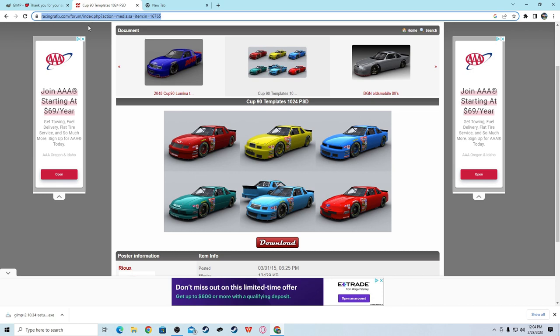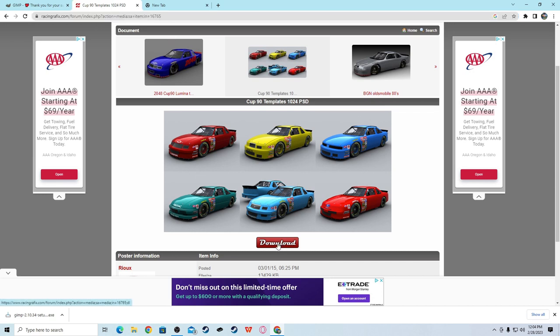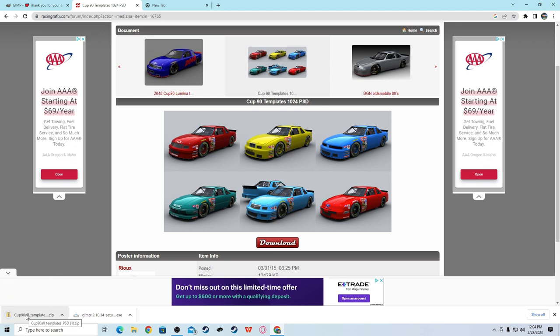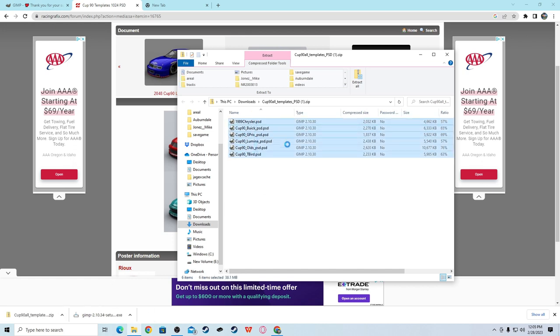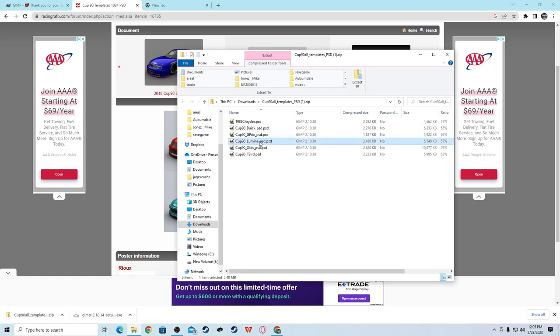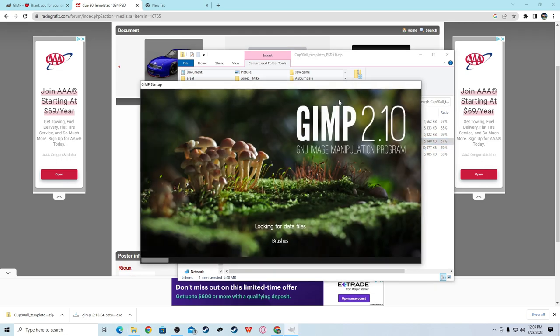Next, you need to go to the second link in the description right here, and download this right here. This is the Cup 90 all templates. And if you already have GIMP installed, you can automatically open these guys into GIMP. But I use the Lumina mod to make my Piston Cup cars. I don't think I'm gonna be making a Piston Cup car today, but I will just be randomly showing you how to make a car. And so, I will open it.